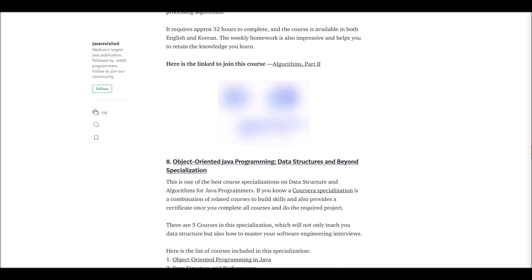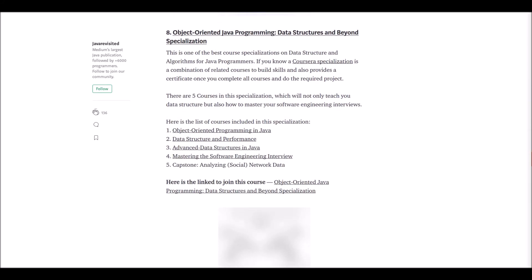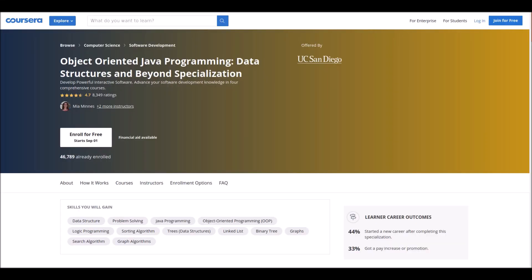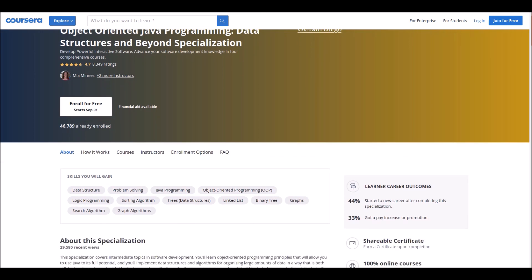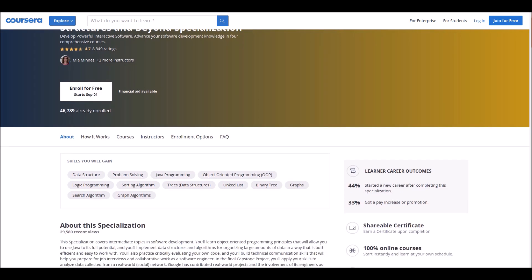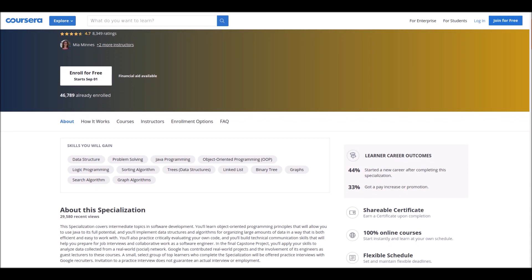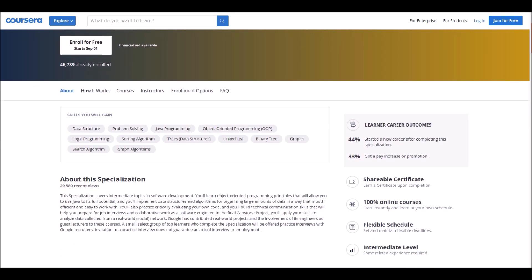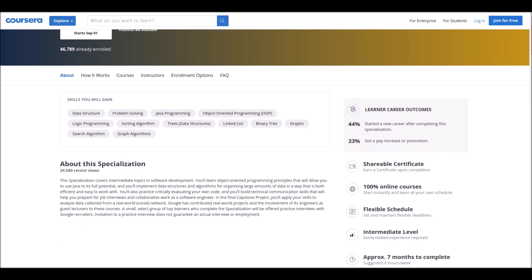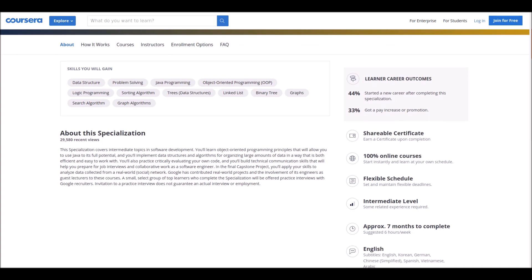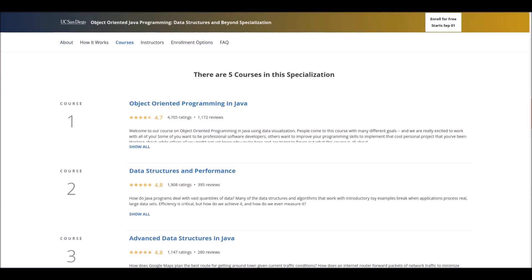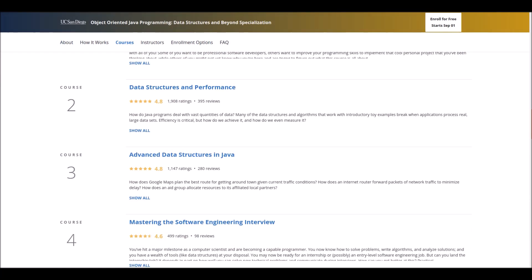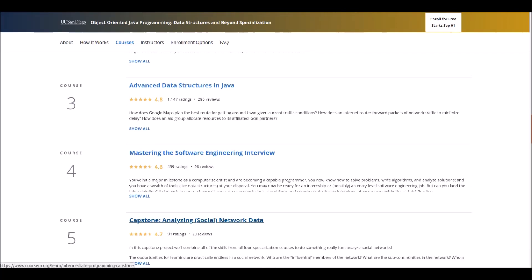Number eight: Object Oriented Java Programming Data Structures and Beyond Specialization. This is one of the best specializations on data structures and algorithms for Java programmers. There are five courses in this specialization which will not only teach you data structures but also how to master your software engineering details. So be hurry to get this golden opportunity.